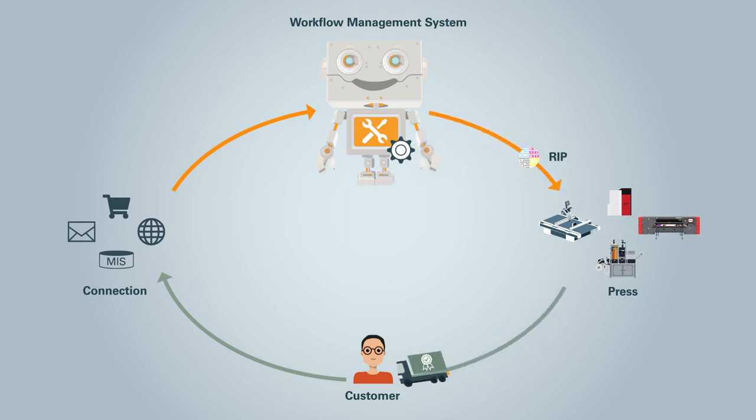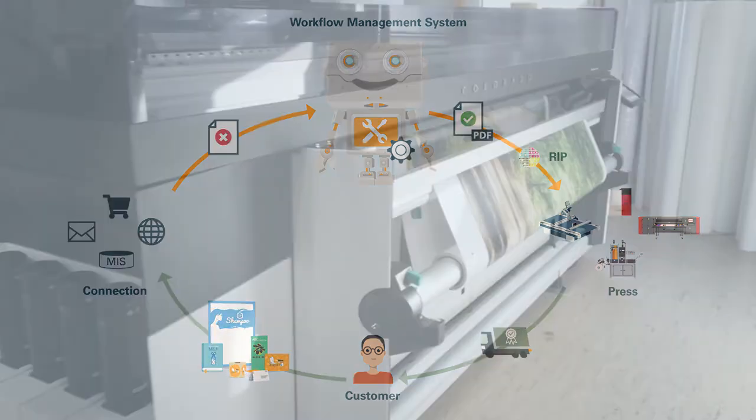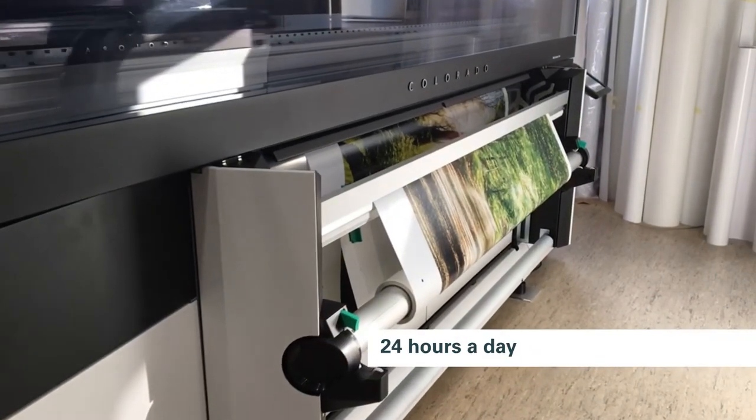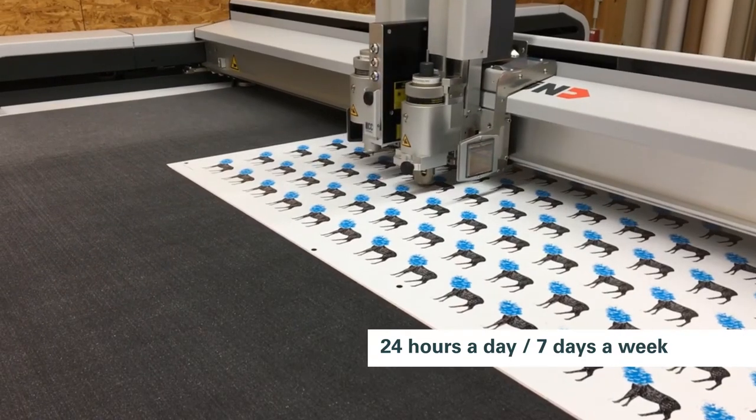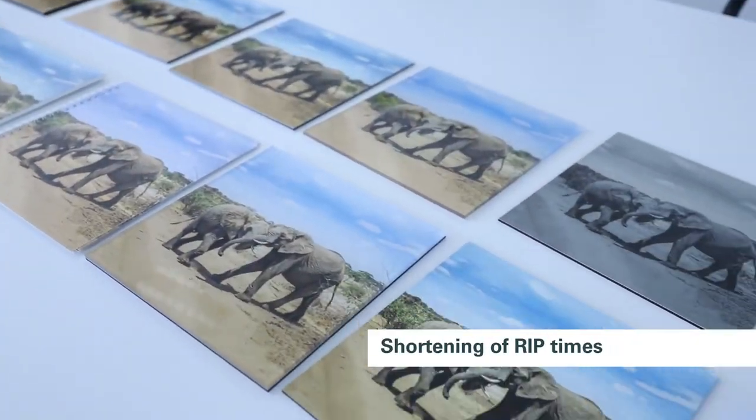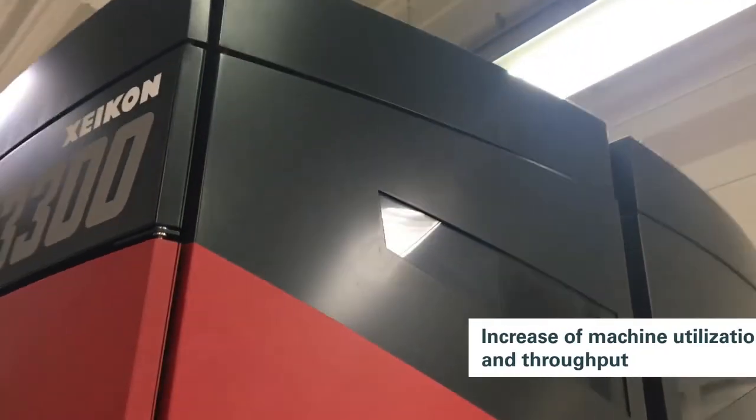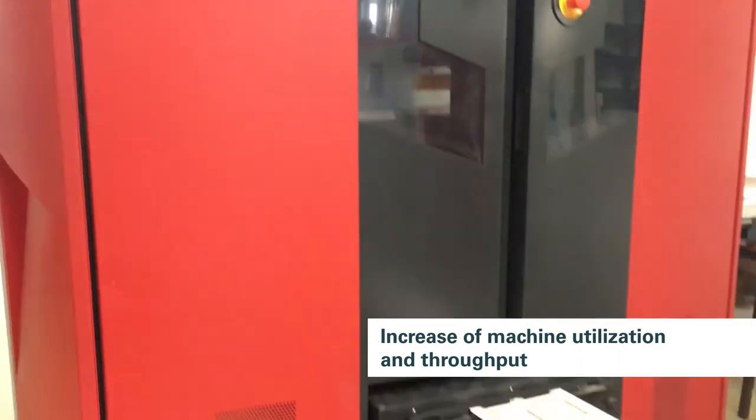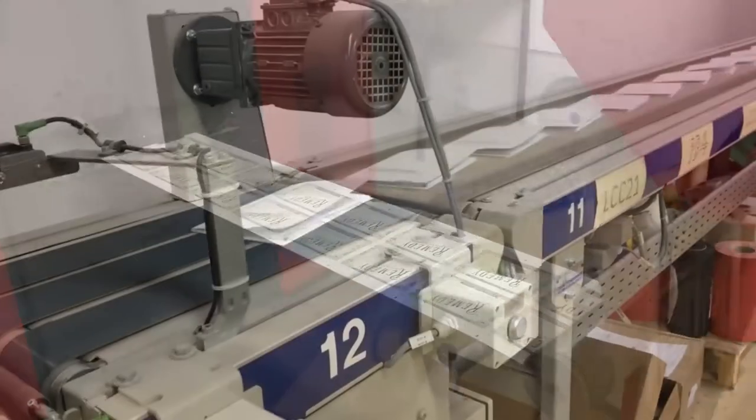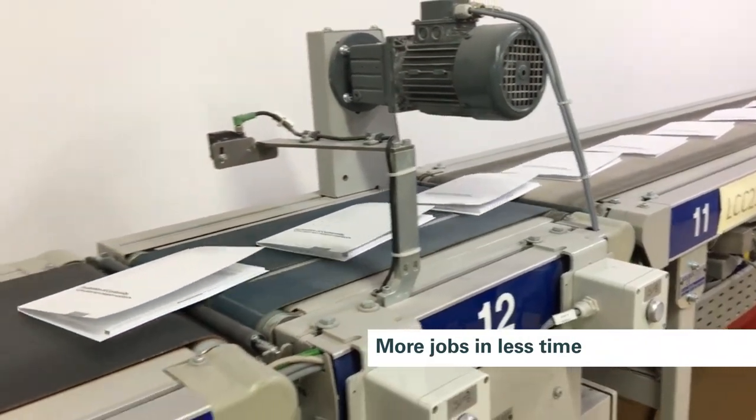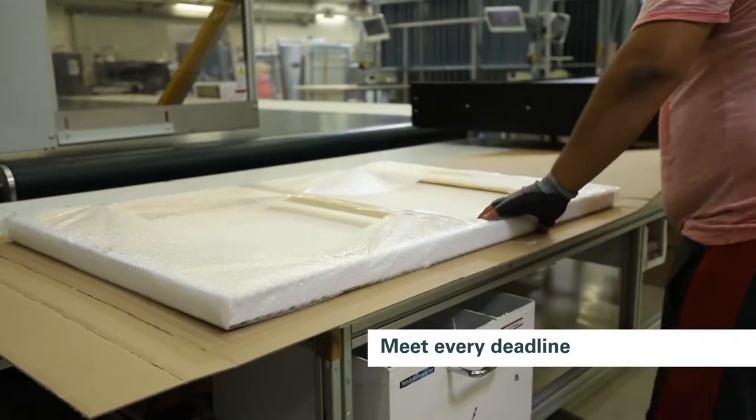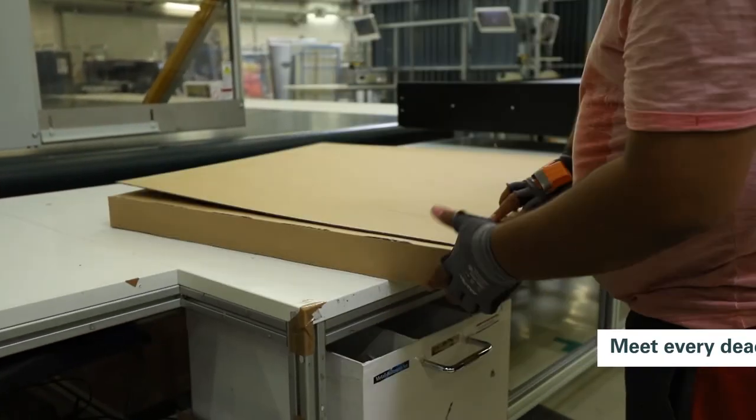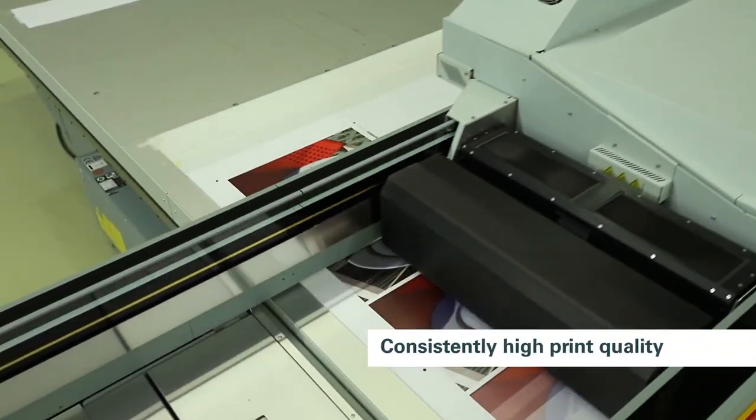Automated and tailored to your needs 24 hours a day, 7 days a week. This process shortens rip times and increases your machine utilization and throughput. More jobs can be produced in less time. You meet every deadline with consistently high print quality.